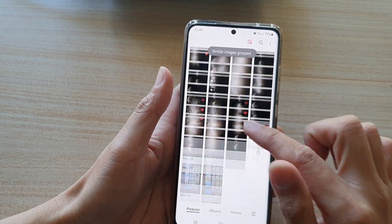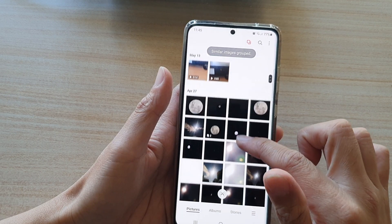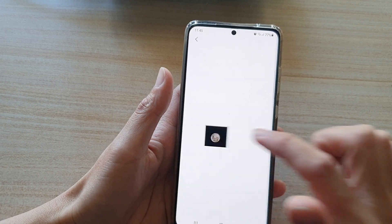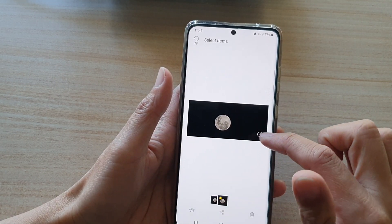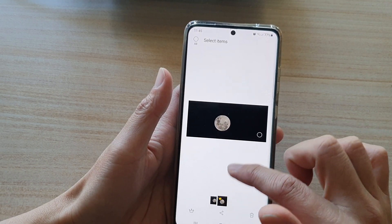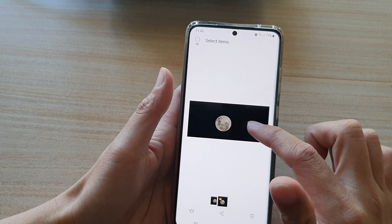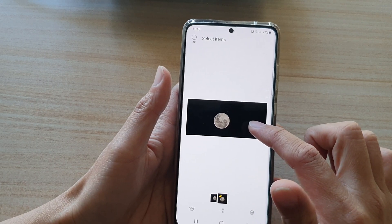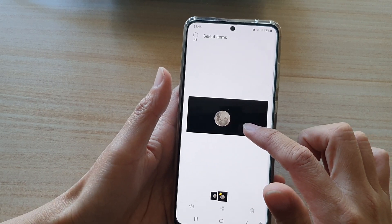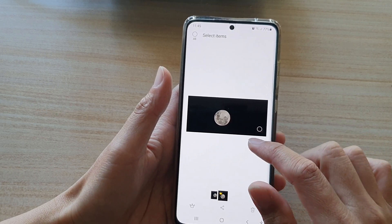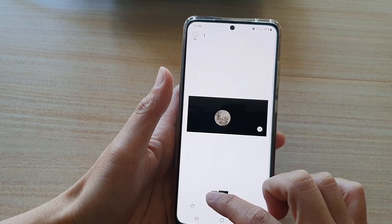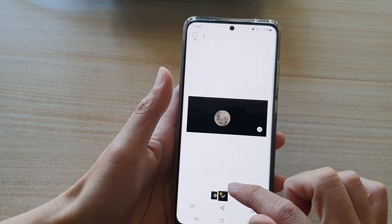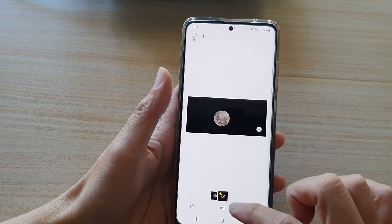There's one group right here and there's another one down here. If I tap on that group icon you can see the phone uses artificial intelligence, and if it finds any images that look similar it will group them as one.